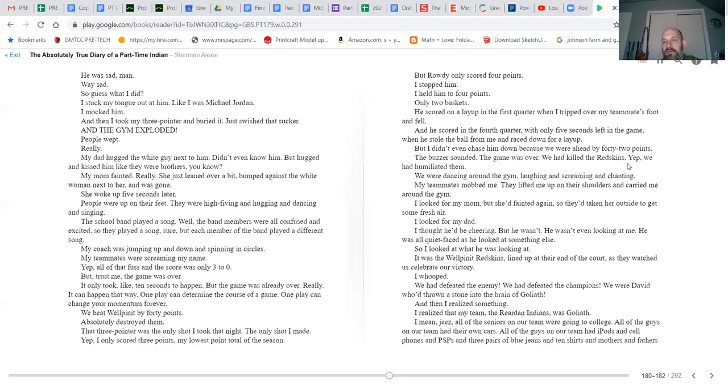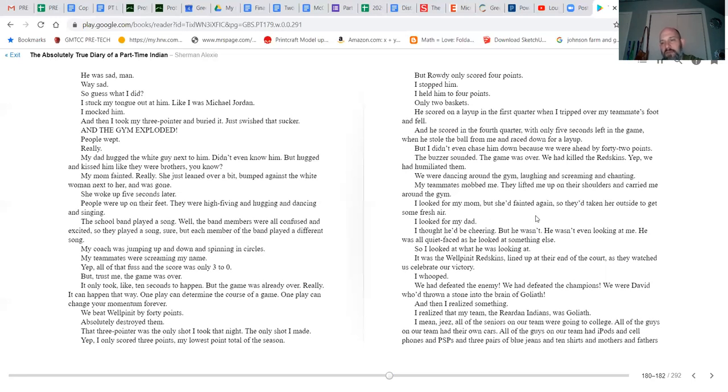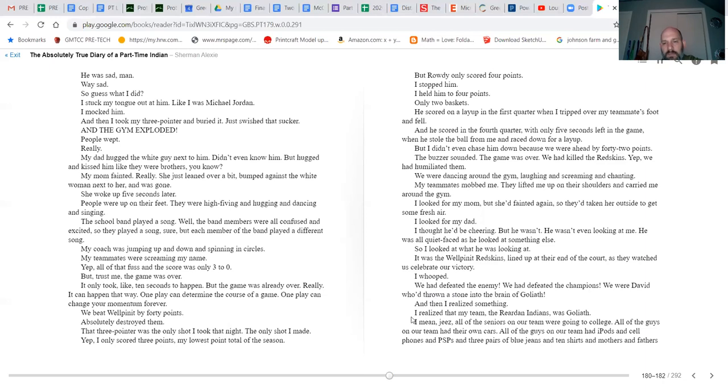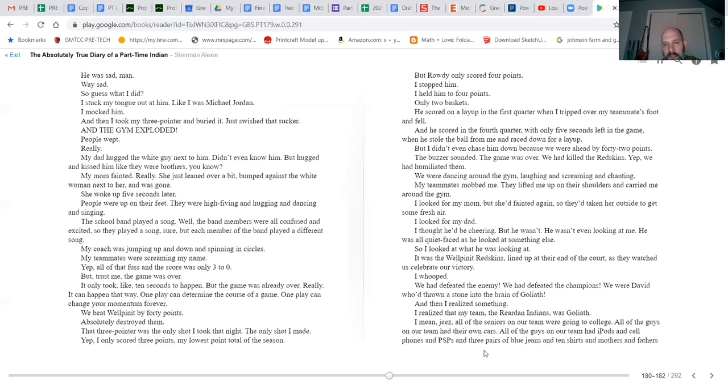Yep, we had humiliated them. We were dancing around the gym, laughing and screaming and chanting. My teammates mobbed me. They lifted me up on their shoulders and carried me around the gym. I looked for my mom, but she'd fainted again, so they'd taken her outside to get some fresh air. I looked for my dad. I thought he'd be cheering, but he wasn't. He wasn't even looking at me. He was all quiet-faced as he looked at something else. So I looked at what he was looking at. It was the Wellpinit Redskins, lined up at their end of the court as they watched us celebrate our victory. I whooped. We had defeated the enemy. We had defeated the champions. We were David, who'd thrown a stone into the brain of Goliath. And then I realized something. I realized that my team, the Reardan Indians, was Goliath.